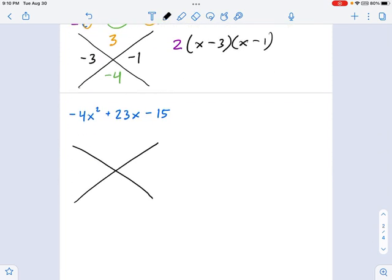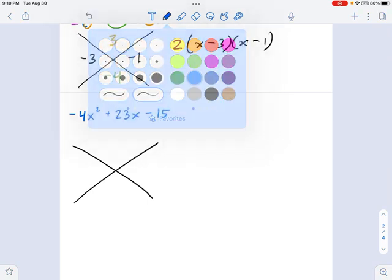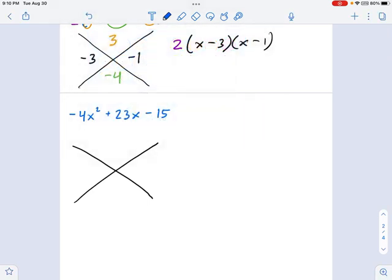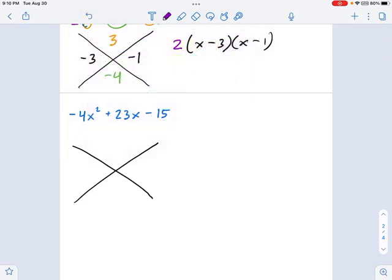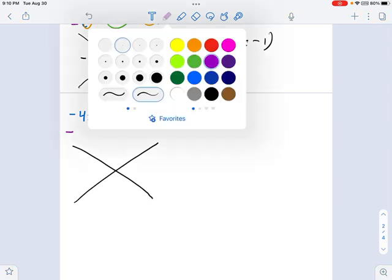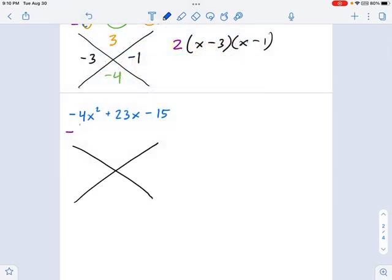This last one — if you look at it, you might think there's no GCF. 4 and 23 — well, 23 is a prime number, so we're in a tough spot. But if you look more closely, you'll notice there is a negative sign. I can factor that out. It's not doing a whole lot, but it is a GCF. So let's factor out the negative sign.